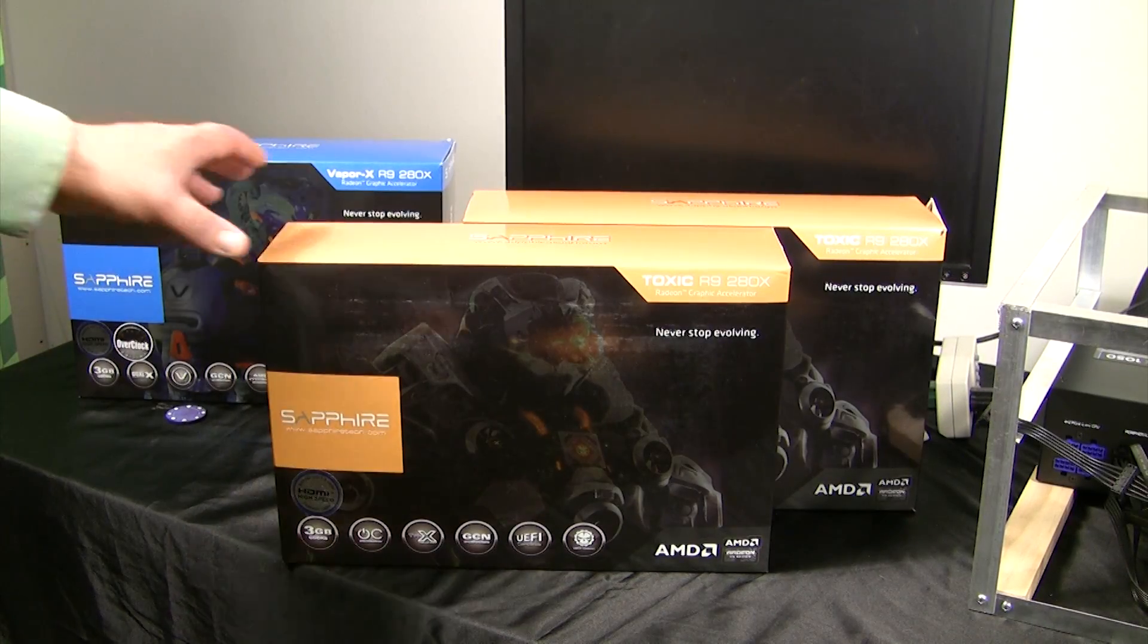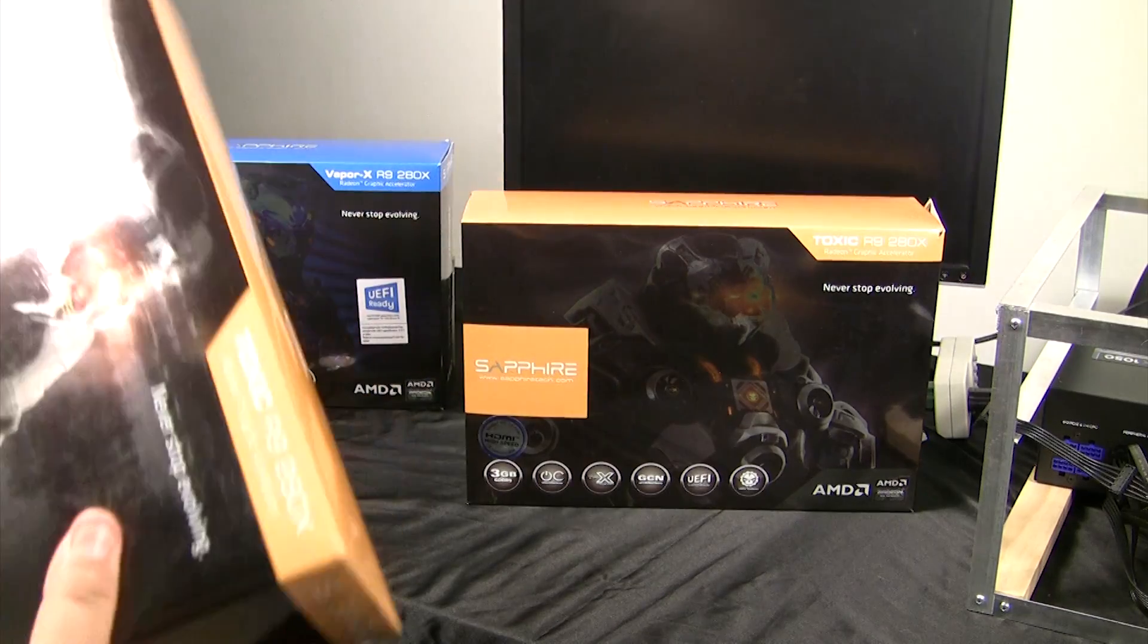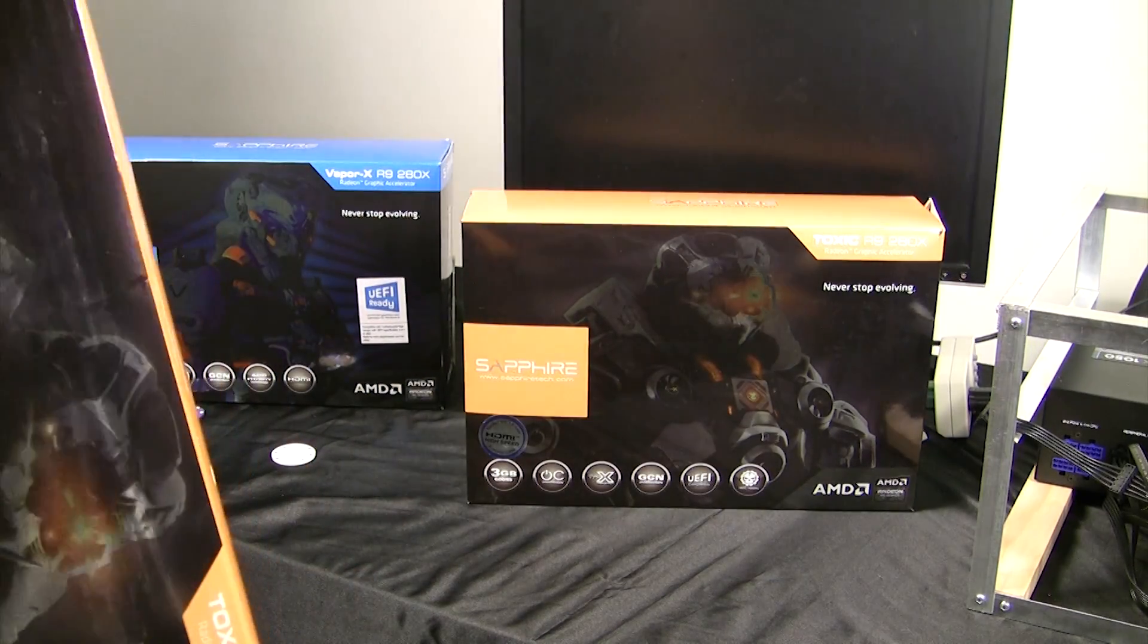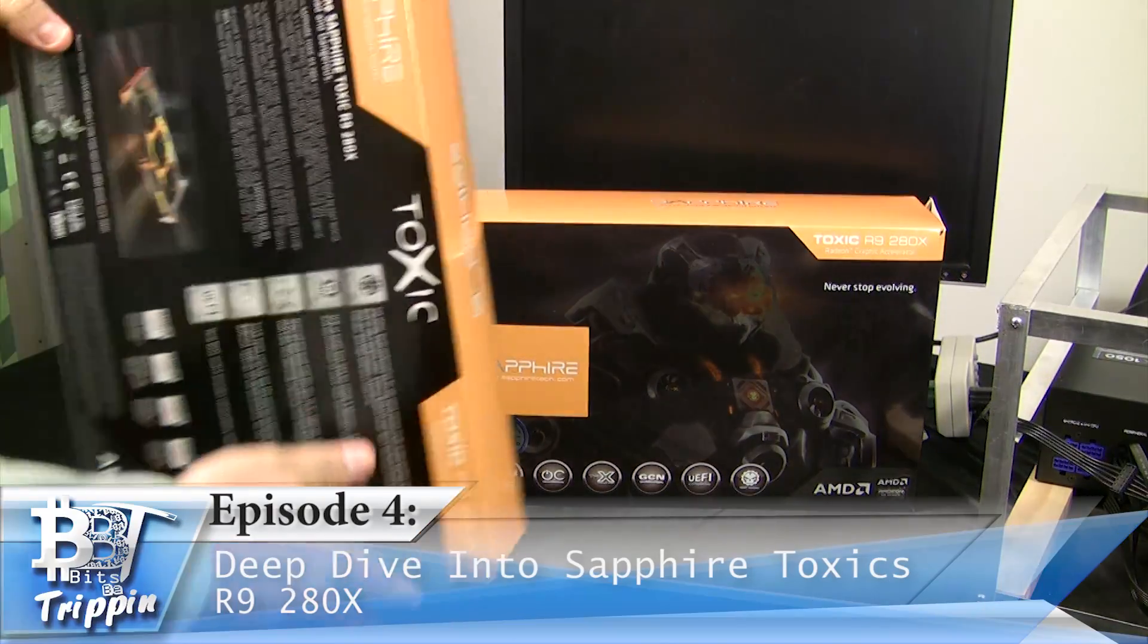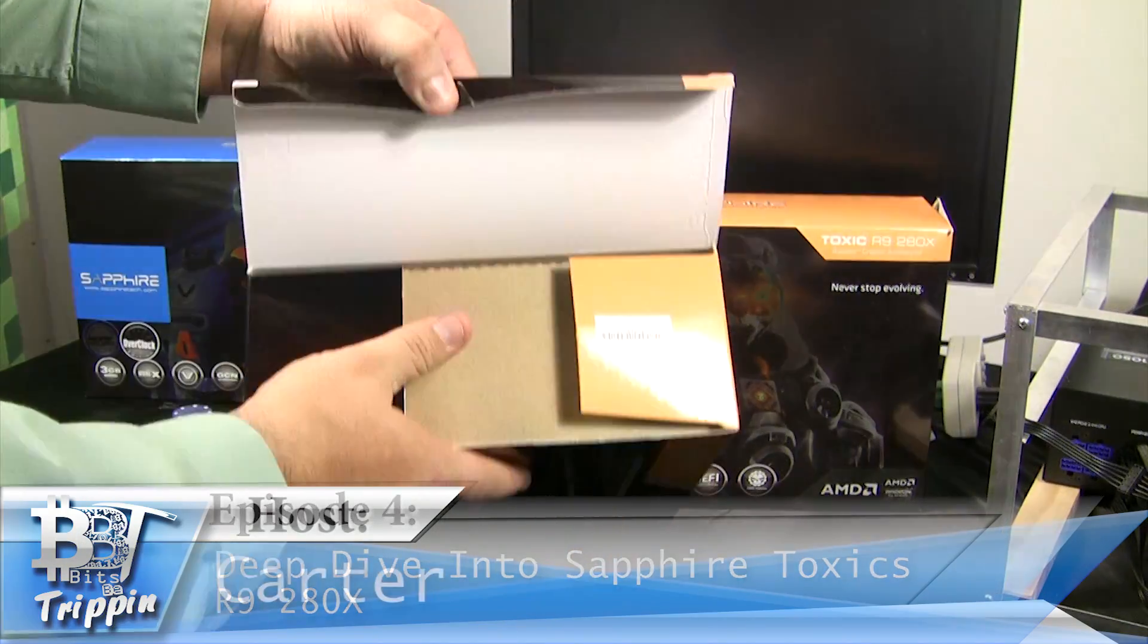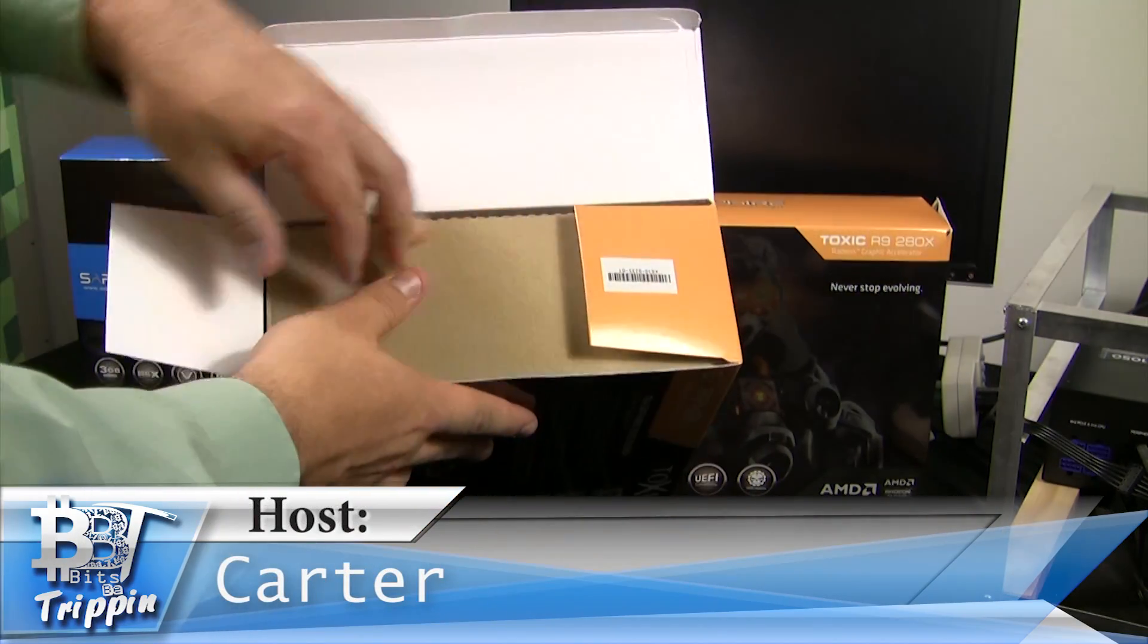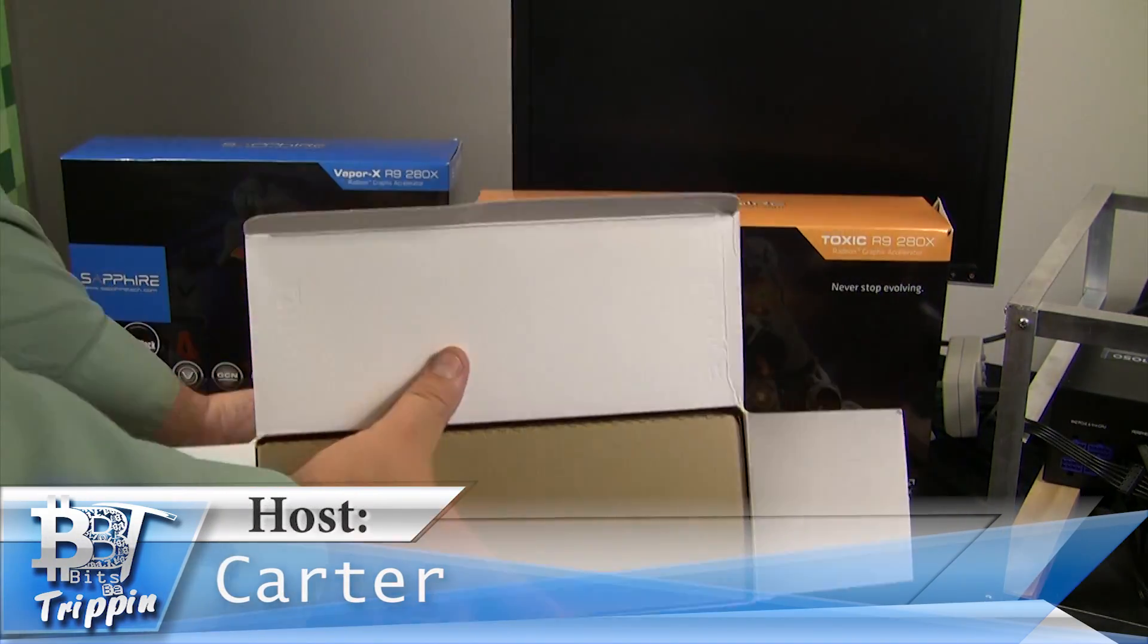Welcome to Bits Be Trippin. I want to welcome you back for what we think is going to be a great episode, bringing one of the nicest cards we have tested in our studio to date, the Sapphire Toxic R9 280X. This is your host Carter, let's get into this.